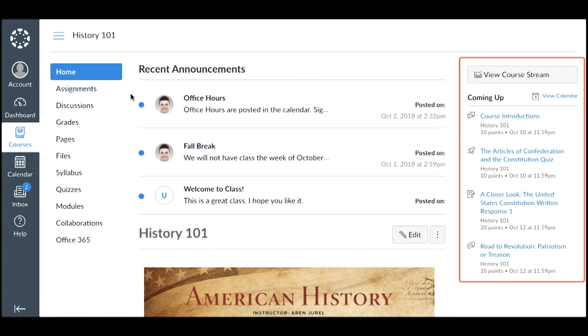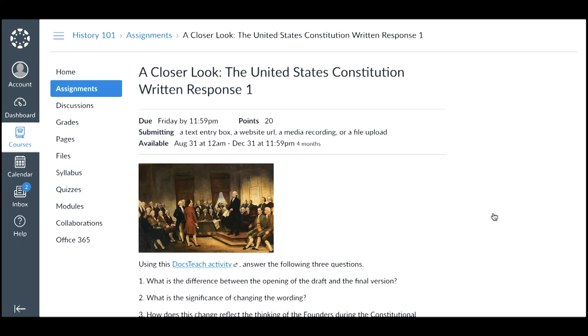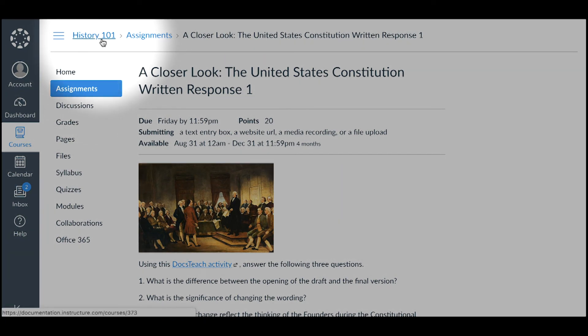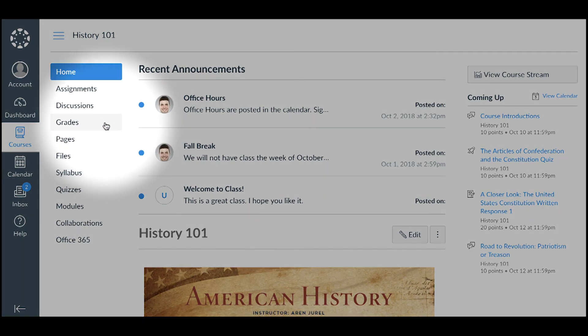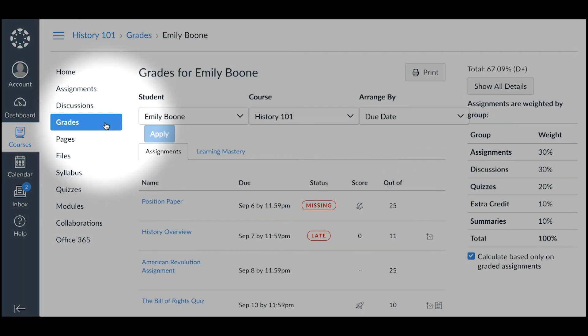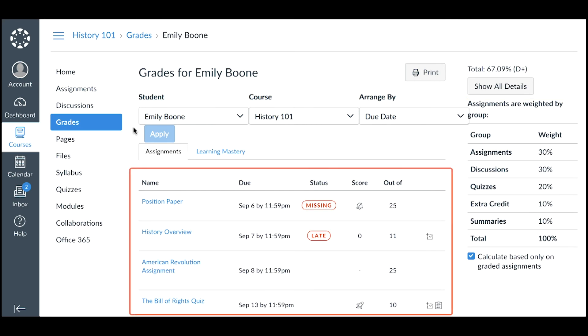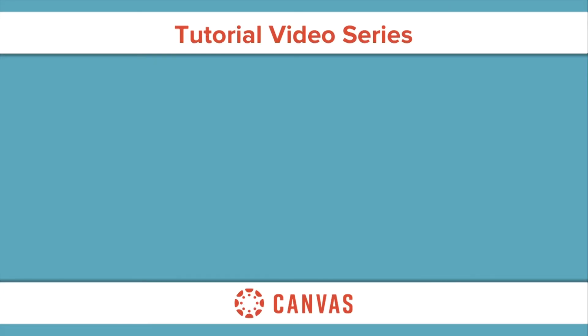The course homepage sidebar includes a coming up feed displaying upcoming activity in the course. You can click any assignment name to view the assignment details. Return to the course homepage by clicking the home link or the course name in the breadcrumb navigation. You may be able to view your student's course grade by clicking the Grades link in course navigation. The Grades page displays their current course grade and a clickable list of all of the course's graded assignments and assignment details.